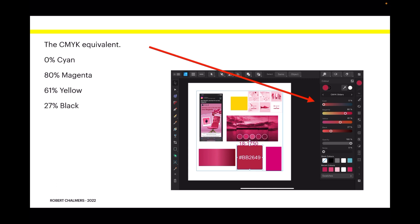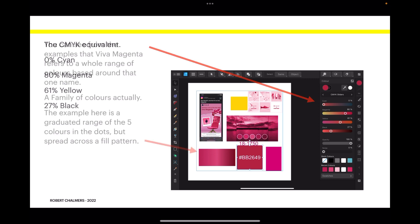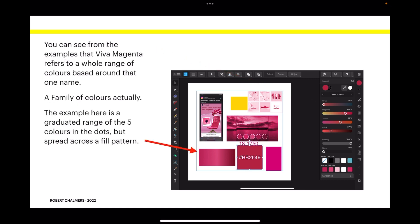So you can see the CMYK colors directly relate to the RGB colors, which directly relate to the Pantone colors.